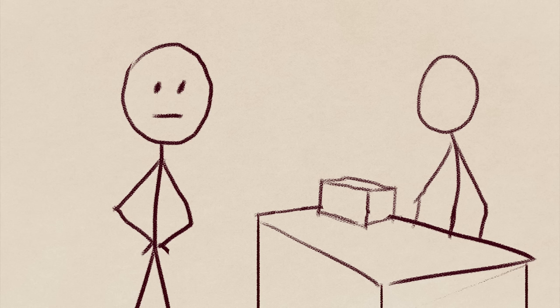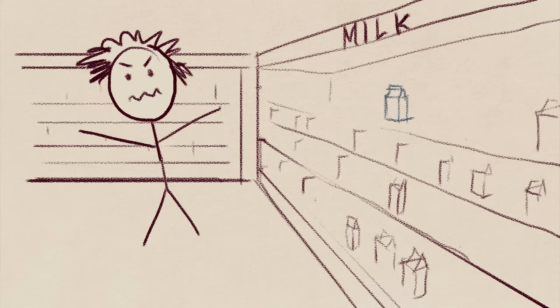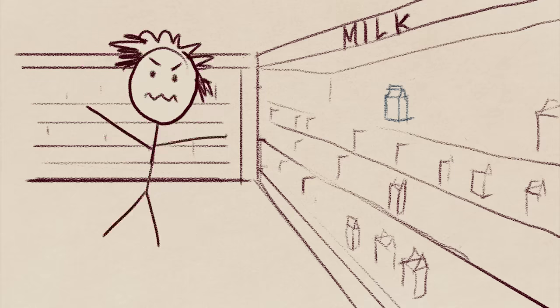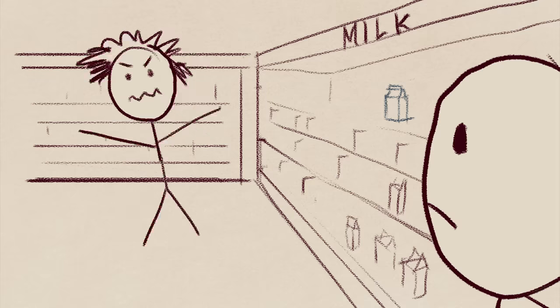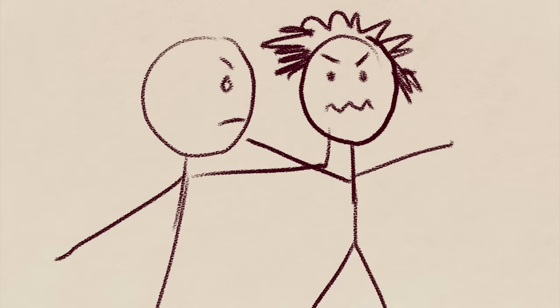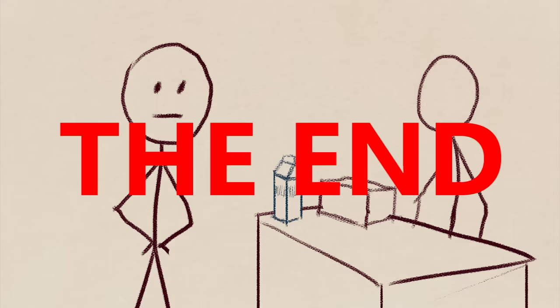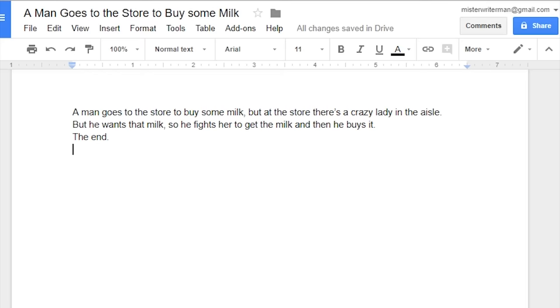A man goes to the store to buy some milk, but at the store there's a crazy lady in the aisle. But he wants that milk, so he fights her to get the milk, and then he buys it. The end. This doesn't make any sense. Why would he fight someone for milk?